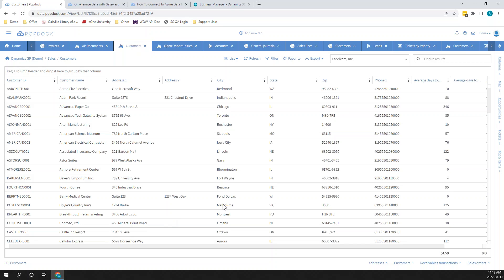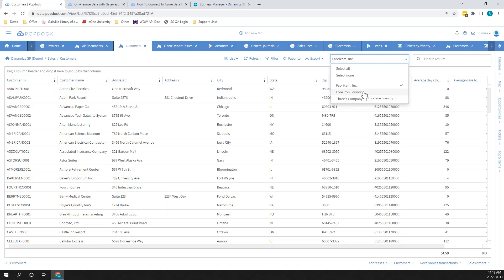We only want data we care about. For those who didn't know what I was talking about with my multi-company dropdown, every list in PopDoc for Dynamics GP is designed to be a multi-company list. And that's not just Dynamics GP — that's going to be any system that you move to that has the concept of multiple companies or multiple entities.